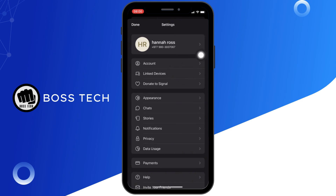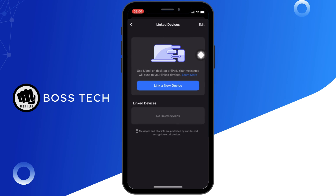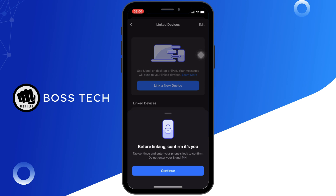You will see the option of Link Devices — click on it. It will say Link a New Device. Tap on it and then tap on Continue.